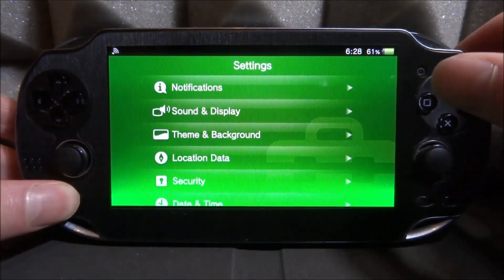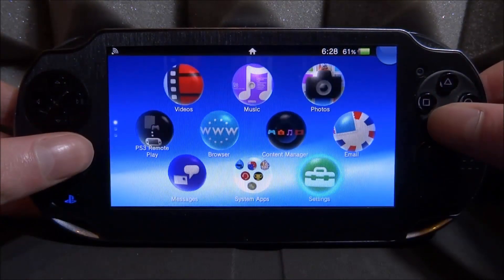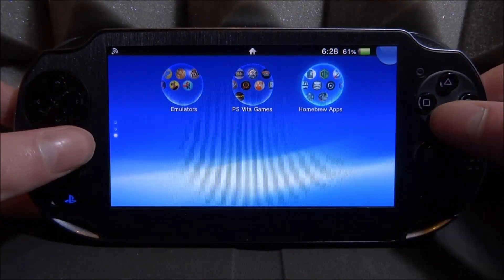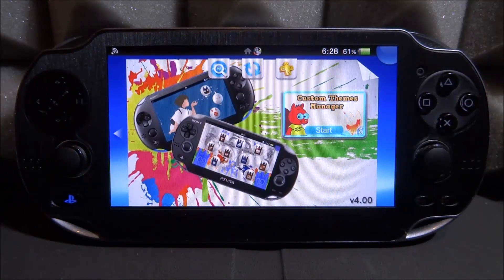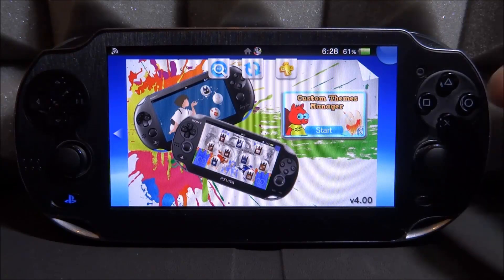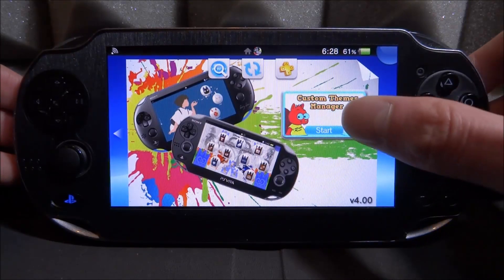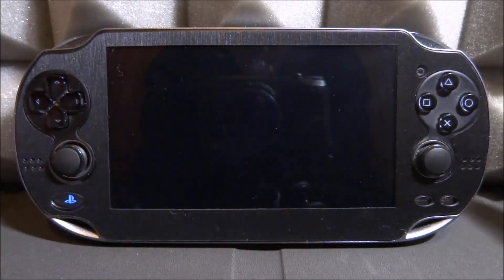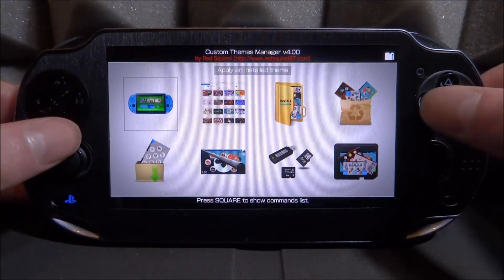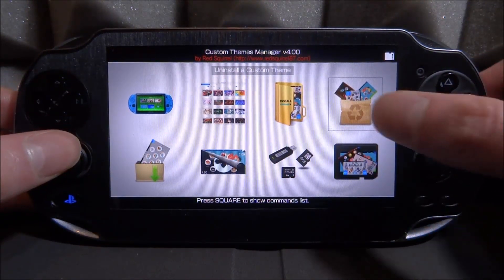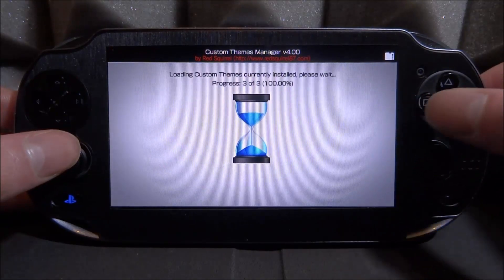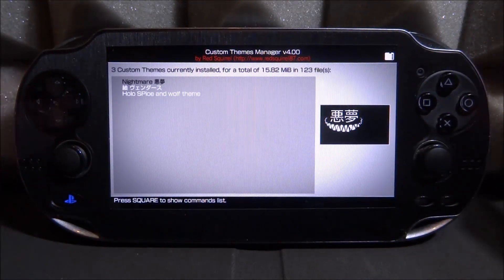Close down the Settings again and go ahead and open up the Custom Themes app — this one is called Custom Themes Manager, and this is basically how you fix custom themes. If you don't have this, make sure to check out the link in the description. Once it starts up, tap on the Uninstall Custom Theme section and wait for it to load.